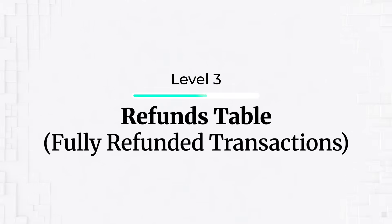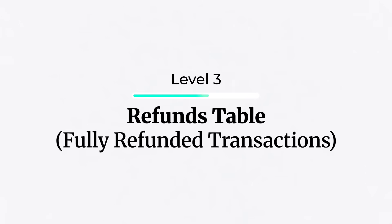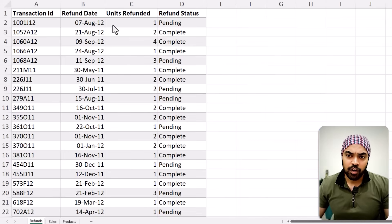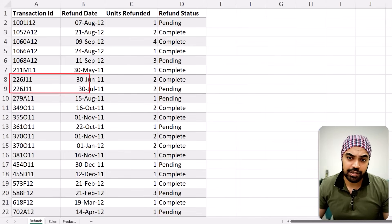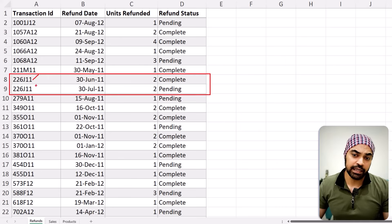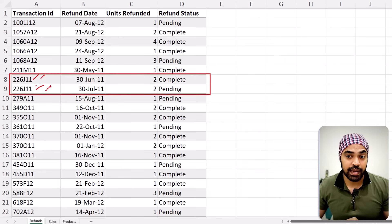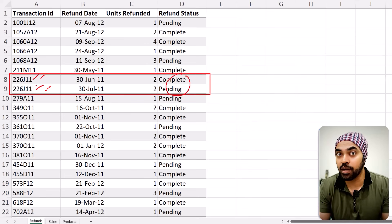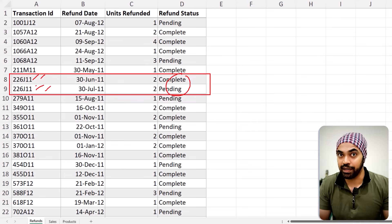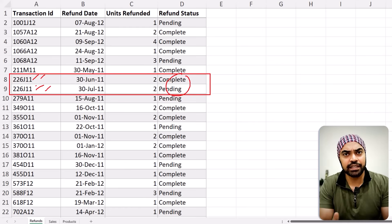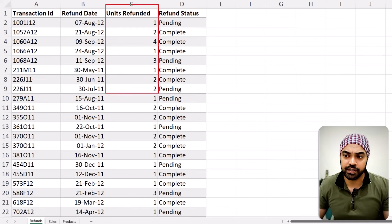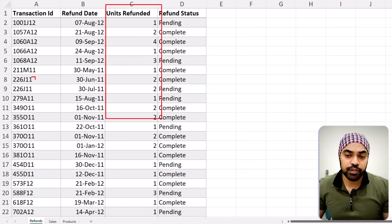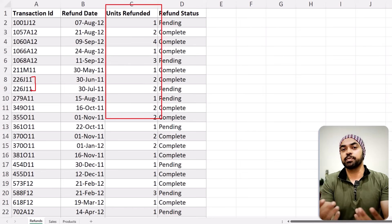As an added layer of complexity, what if I want to analyze only the fully completed transactions? So in the refunds table, if a transaction ID appears twice, both rows must be marked 'complete' for me to include it in my analysis. Otherwise, I don't want to consider it. For a simple calculation like units refunded, how do you write a condition to check that all instances of a transaction ID are marked complete? If you try to solve this using DAX, it becomes slightly tricky.